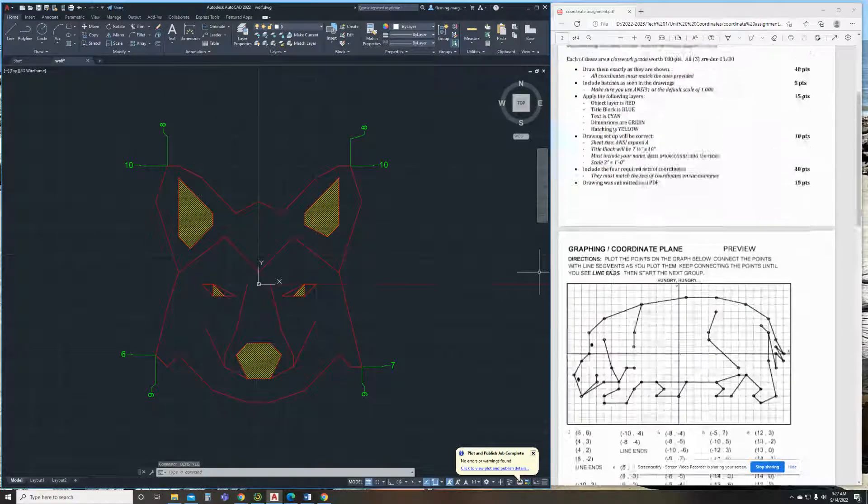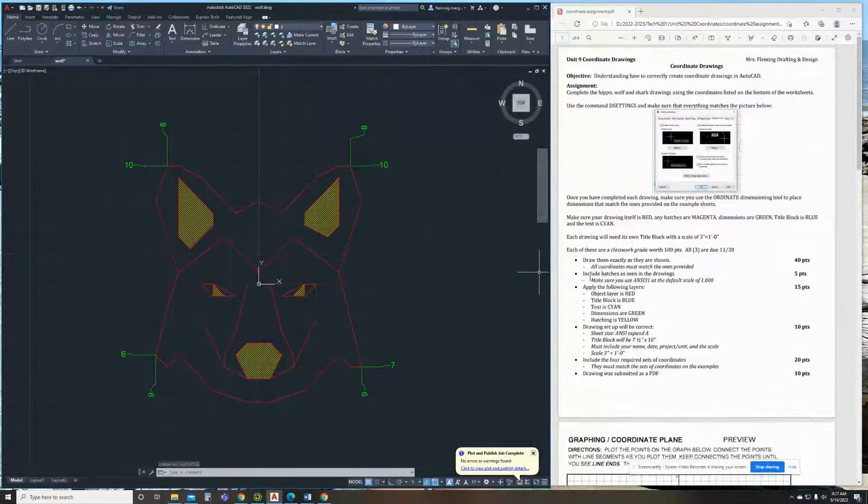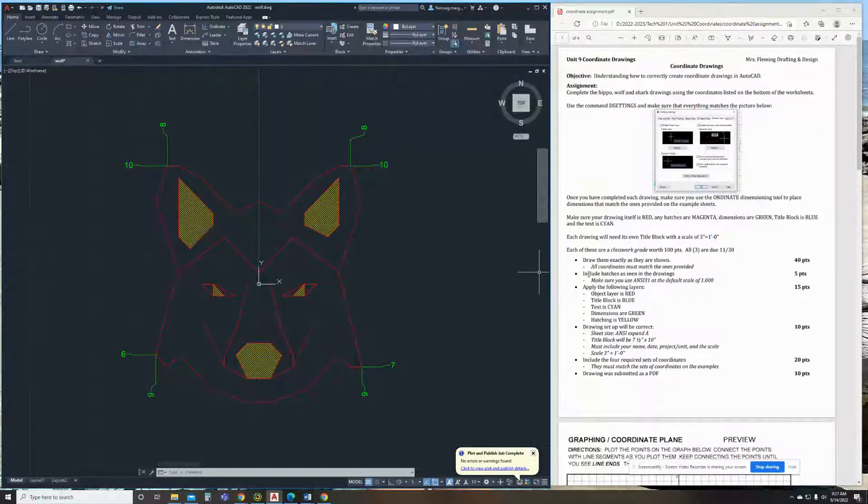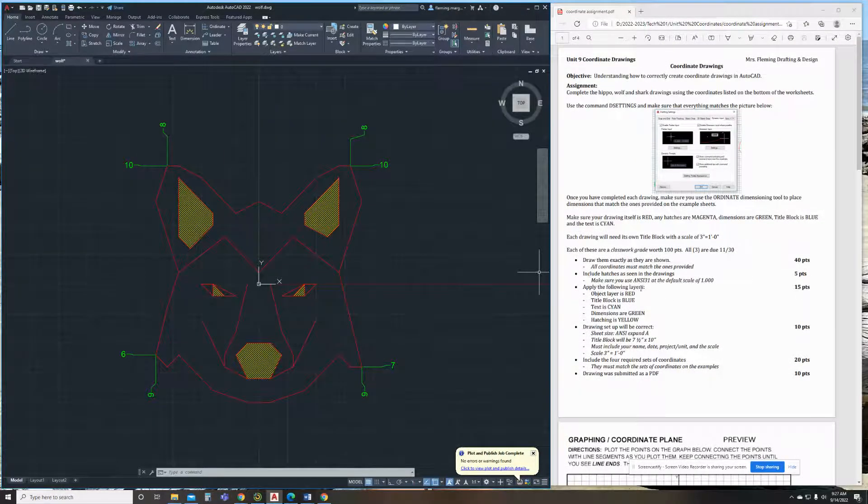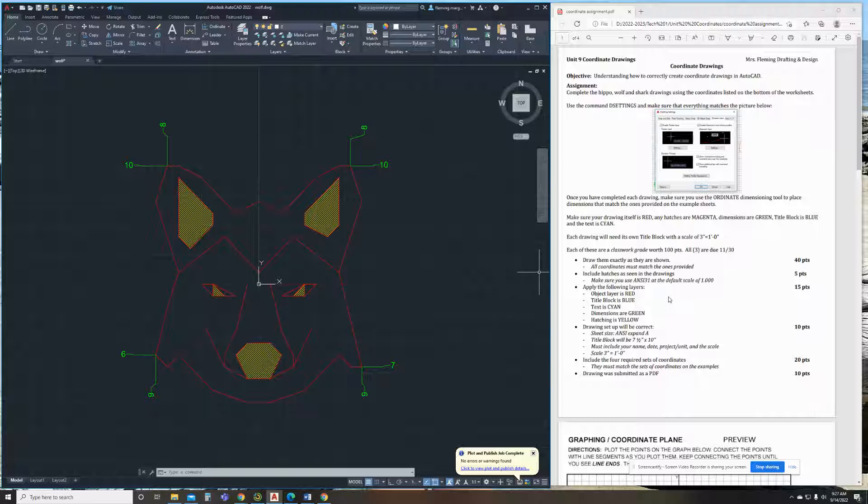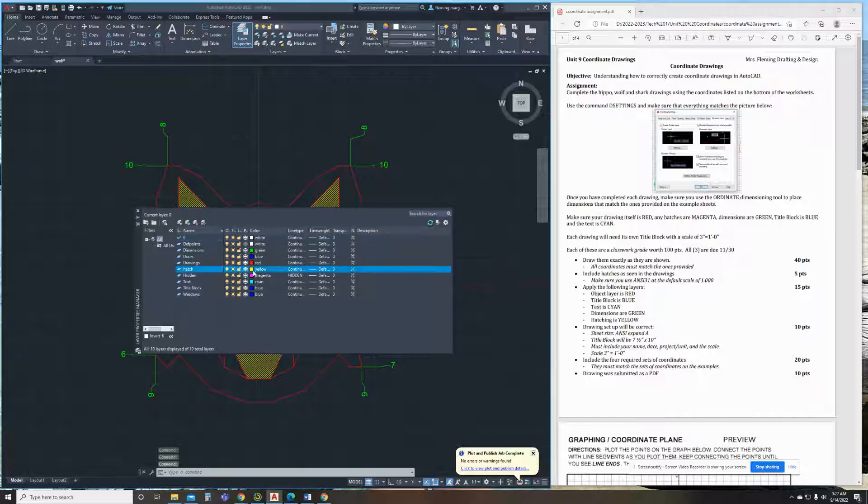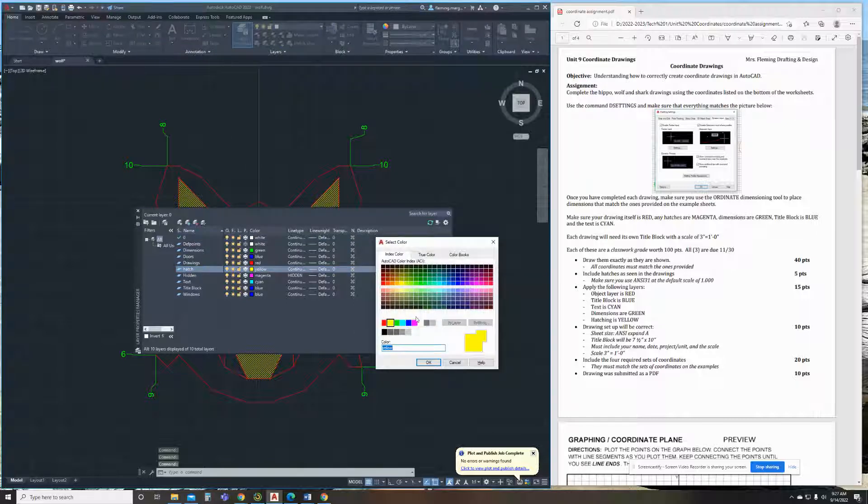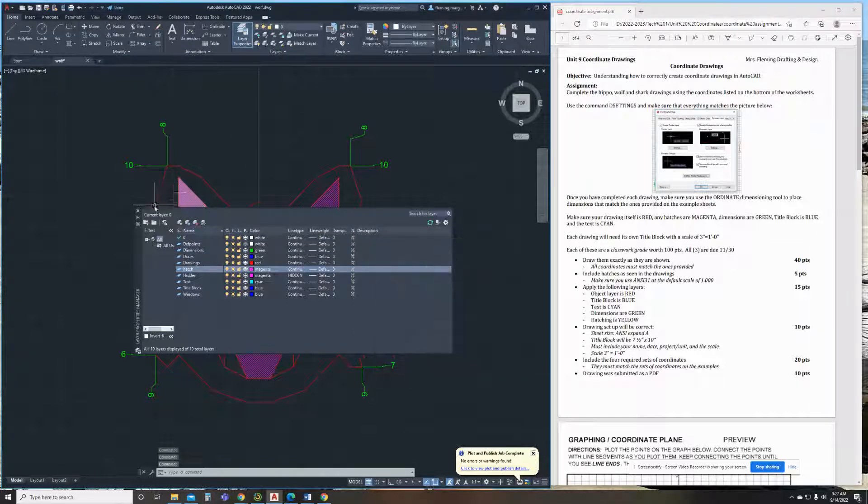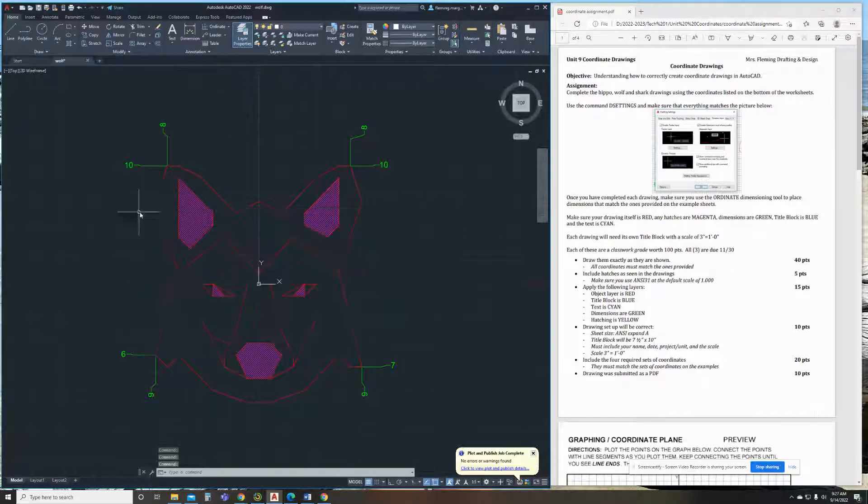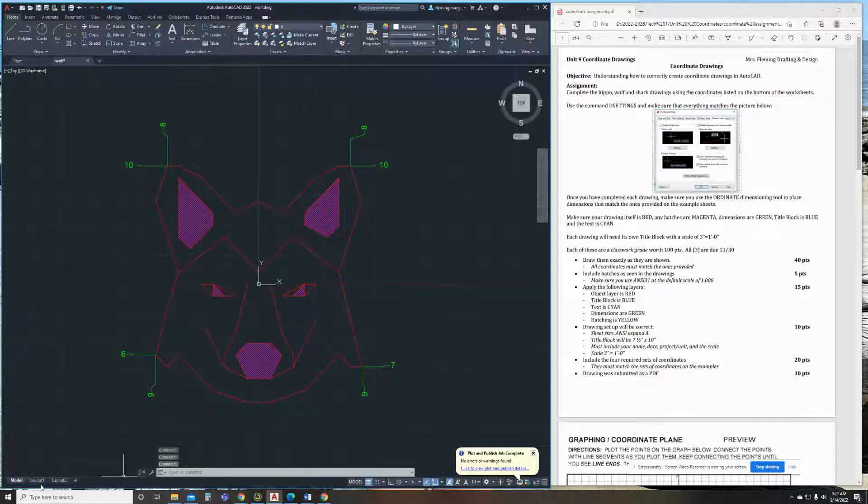Now I'm going to go ahead and let me see if there's anything else on here that we need. Oh, you know what? I said magenta here. I'm going to change that. Let's put our hatch layer on magenta instead of yellow. There you go. I like that better.